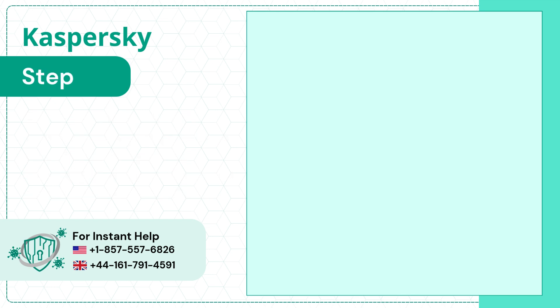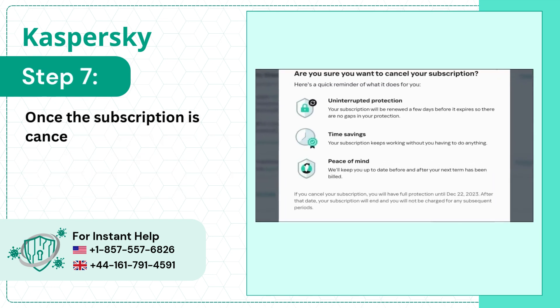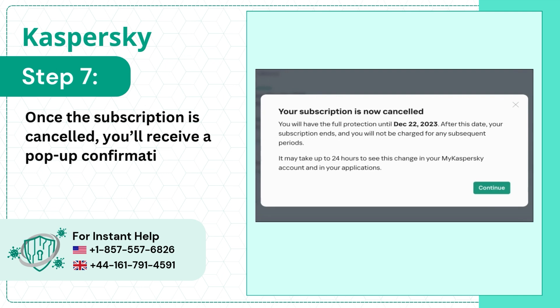Step 7. Once the subscription is cancelled, you'll receive a pop-up confirmation, click Continue.